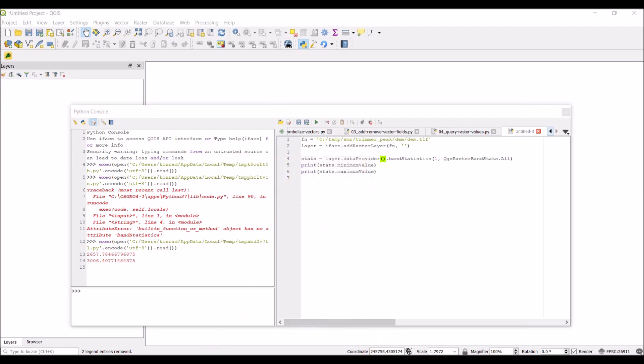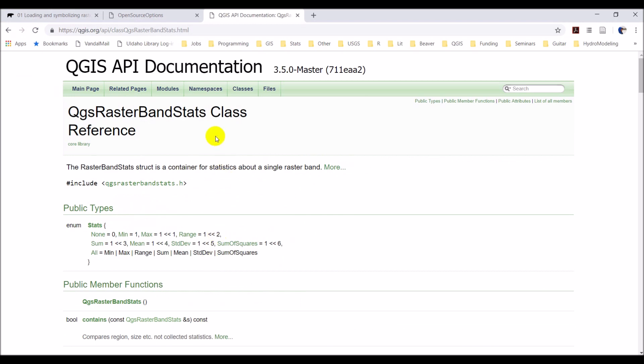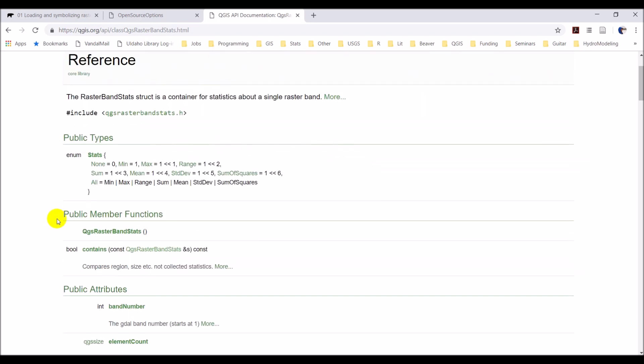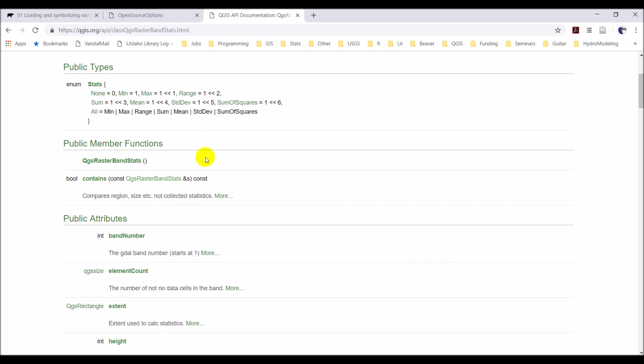So let's jump over the documentation here real quick. This is actually the C++ documentation, but it's going to apply to the Python API as well. So, this is for the QGS raster band stats class. You can see we have this enum of stats, which is going to correspond to the min, the max, the range, the sum, the mean standard deviation, the sum of squares. And this is just how it's going to query all these. And so, we used all and so it queries all those values.